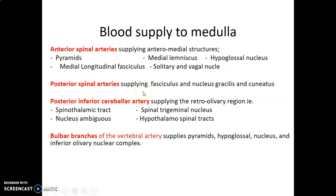Posterior spinal arteries supply the structures posteriorly, so mainly fasciculus and nucleus gracilis and cuneatus. Then you have the posterior inferior cerebellar artery supplying the retroolivary nuclei — the region posterior to the olivary nuclei. That region is usually comprised of the spinothalamic tract, the spinal trigeminal nucleus, the hypothalamospinal tract, as well as nucleus ambiguus.